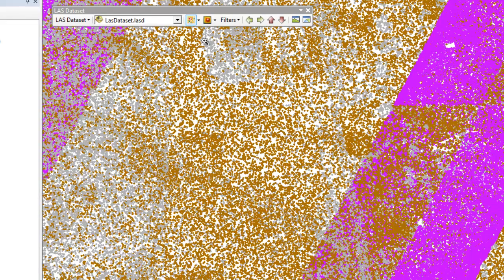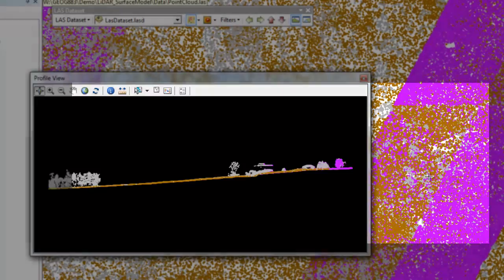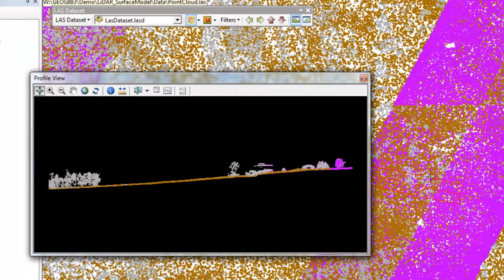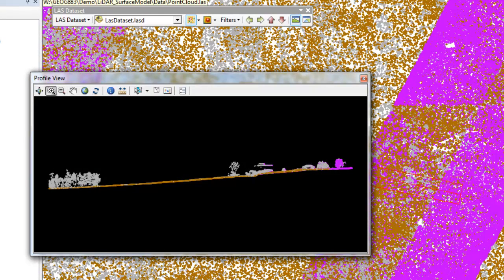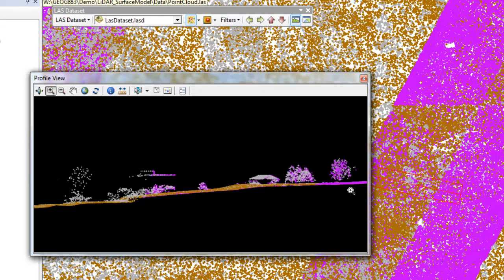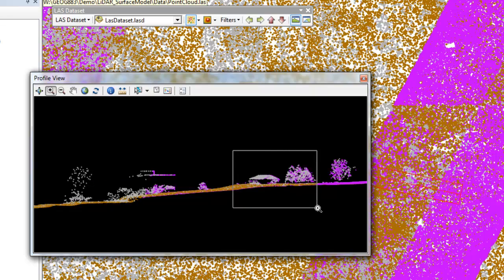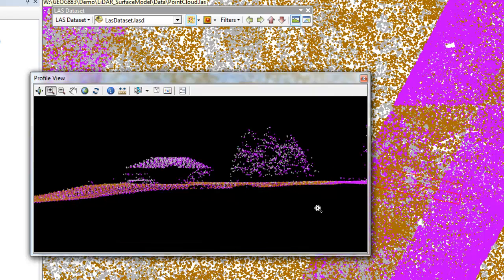The profile tool is one of the best ways to develop a deeper understanding of your LiDAR point cloud data. You can access it from the LAS dataset by simply clicking on the LAS dataset profile view icon. Then you're going to draw a line, click, and define a rectangle. This launches the profile view window. The profile view allows you to view your LiDAR point cloud data on a horizontal plane. You can zoom into specific locations.